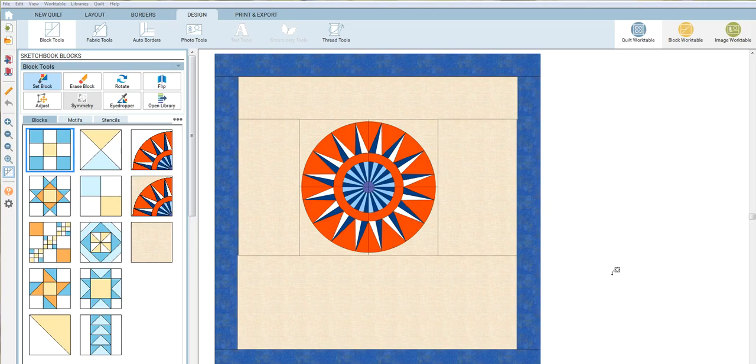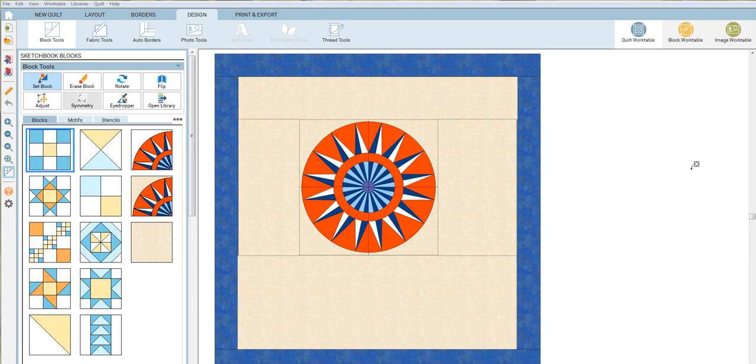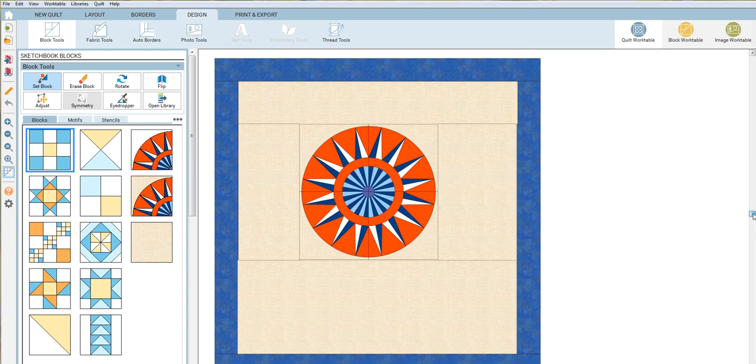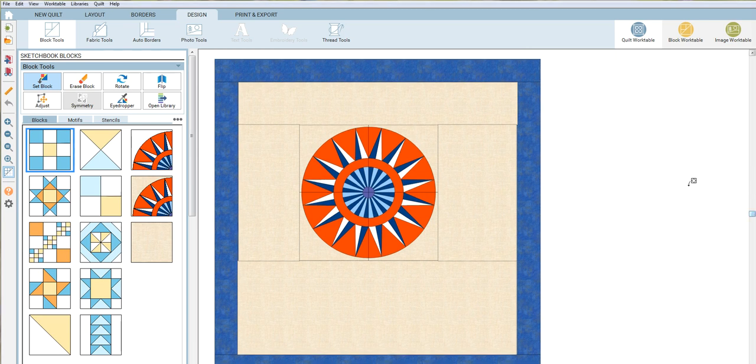Hello, it's Donna and I am working in EQ8 this morning. This video is really just for myself, a quick way of finding the information that I need when I get to the point of making some quilts.